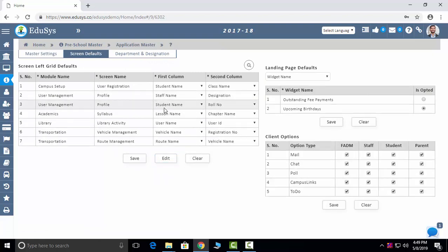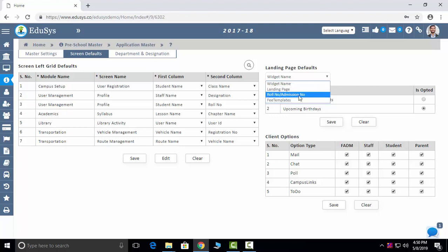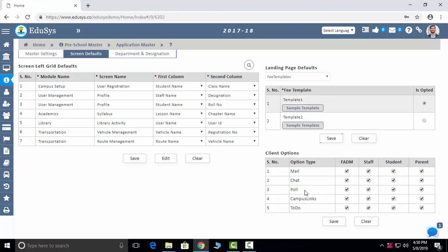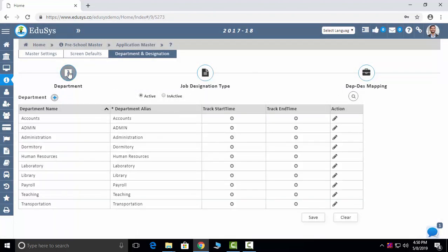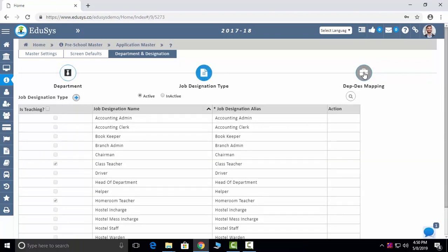Screen Defaults: you can manage screen defaults for the admission screen. Landing page: you can configure whether dashboards or the home page displays. If you want any screen to show admission number instead of roll number or vice versa, you can select here. Fee templates you can manage here. Special features: if you don't want to give certain special features to any parent, staff, or student, you can control them here — only what you enable will reflect in their logins. Departments and Designations: you can manage departments, add sub-departments, and map departments using the plus button.